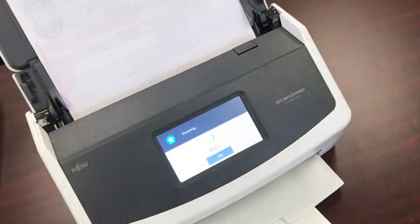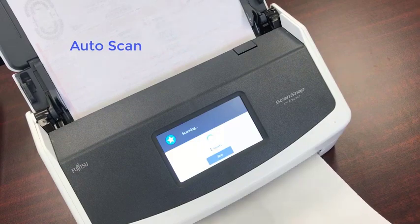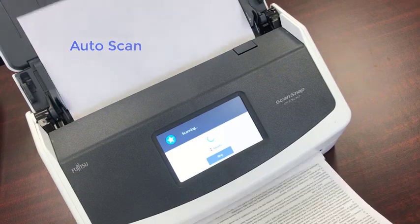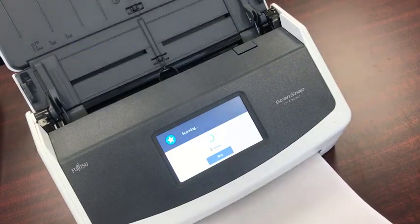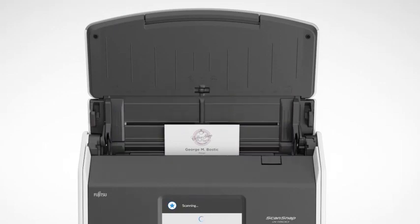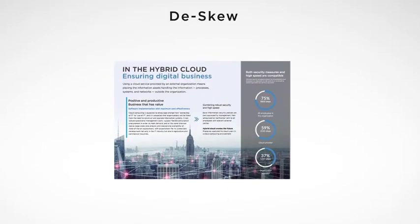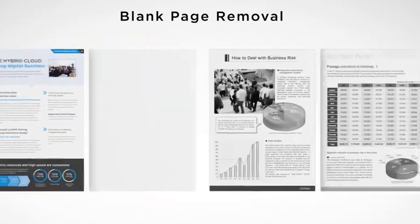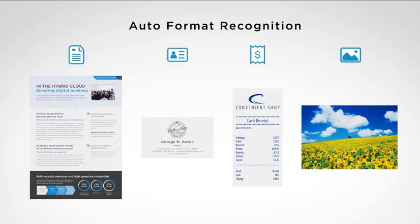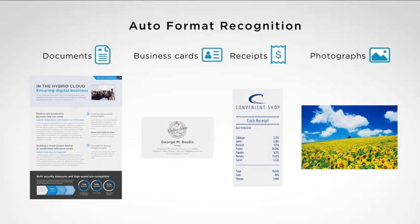The AutoScan profile is pre-configured with most of ScanSnap's automatic image correction and document classification technologies enabled. This allows content to appear their best, automatically name files, and separate documents into various types such as documents, business cards, and receipts.